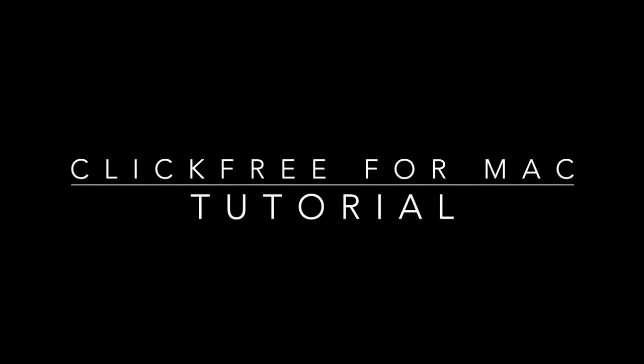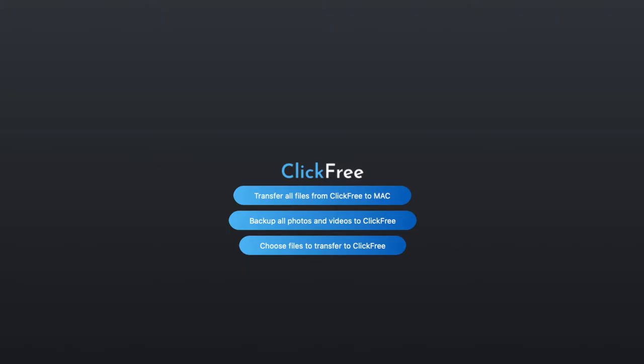Welcome to the tutorial for ClickFree for Mac computers. This will show you how to use the software that's included with your ClickFree Backup Genius.